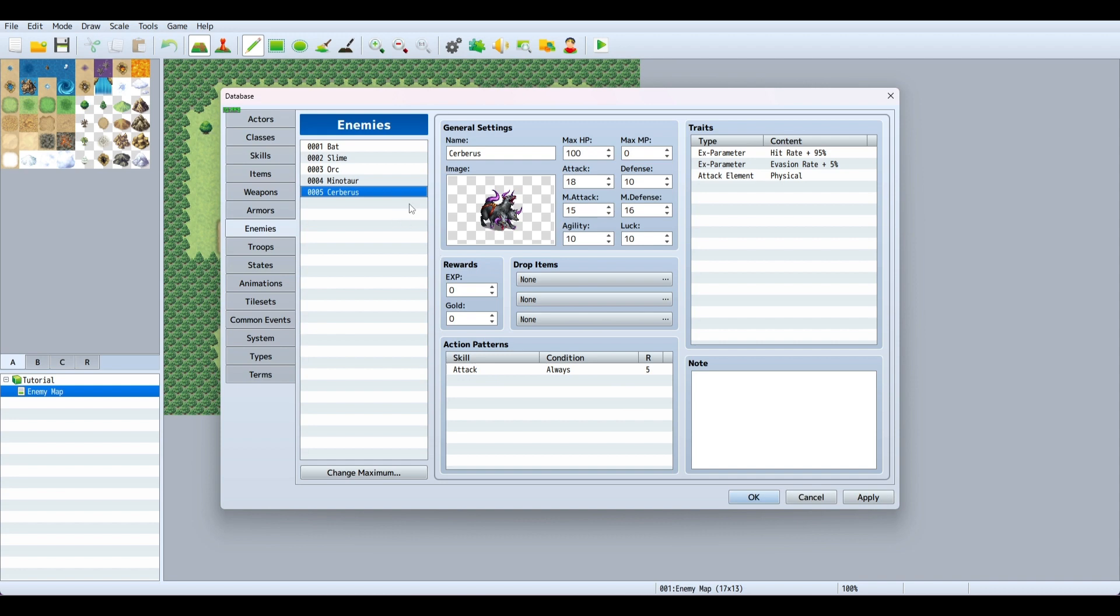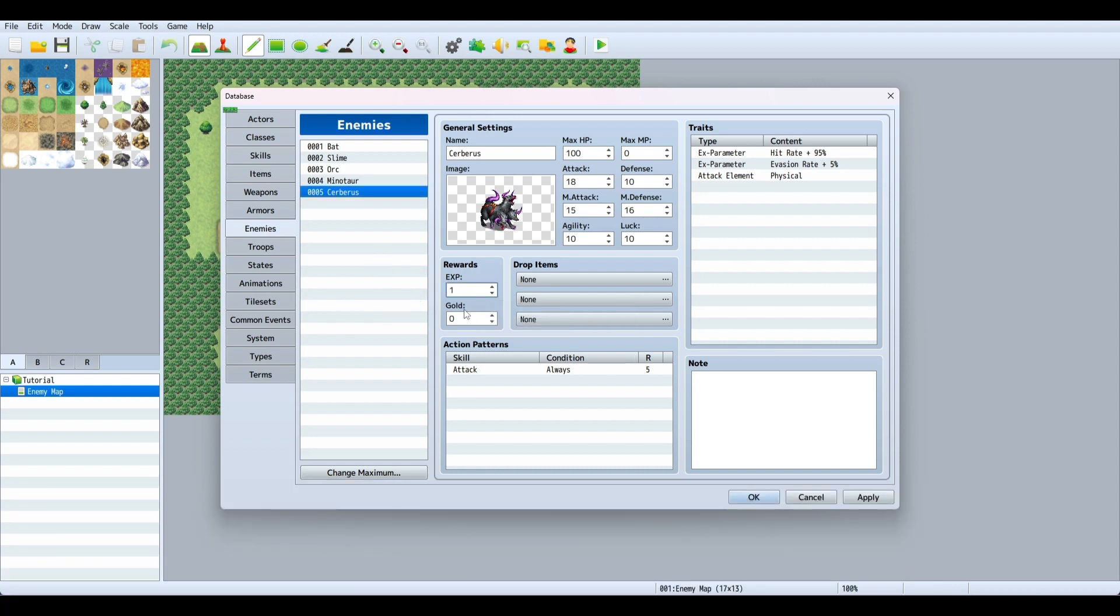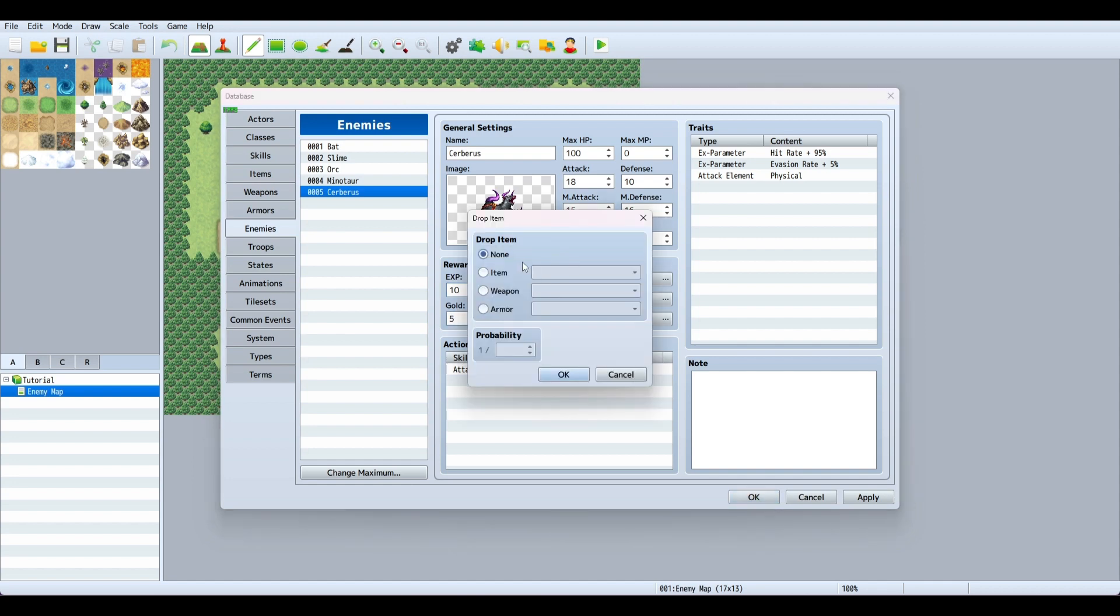Now we have Cerberus set up. You can give them traits like hit rate 95%, evasion rate 5%, and attack element physical. For rewards when you defeat them, you can set 10 XP and 5 gold. You can also have them drop items, weapons, or armor. For example, a potion with a 1 out of 10 chance to drop.